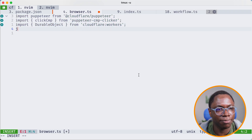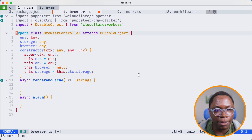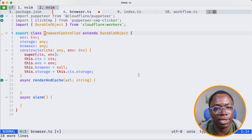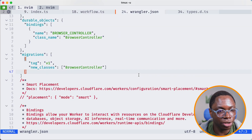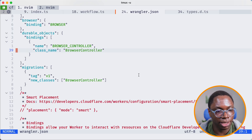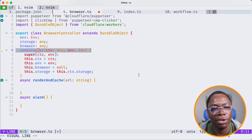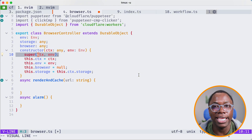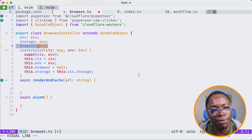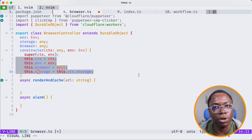The next thing is to define what our durable object is. Most of this is boilerplate code — we're not implementing it in this video. I'll copy and paste the base class. We're exporting the class called BrowserController, and if you remember in our wrangler.json file, that's the class name supplied there — so you want to ensure those match up. It extends the base DurableObject class, so you need a constructor that calls the super method, passing the context and environment. This class has some state: a browser state, a storage state, and an environment state, and this is where we assign all of those.